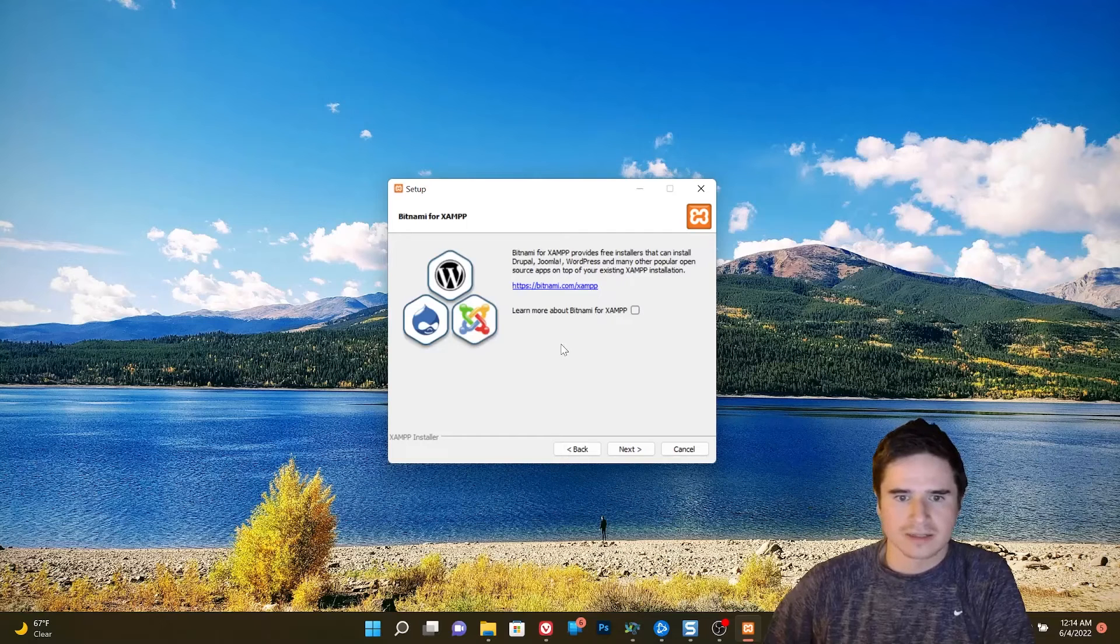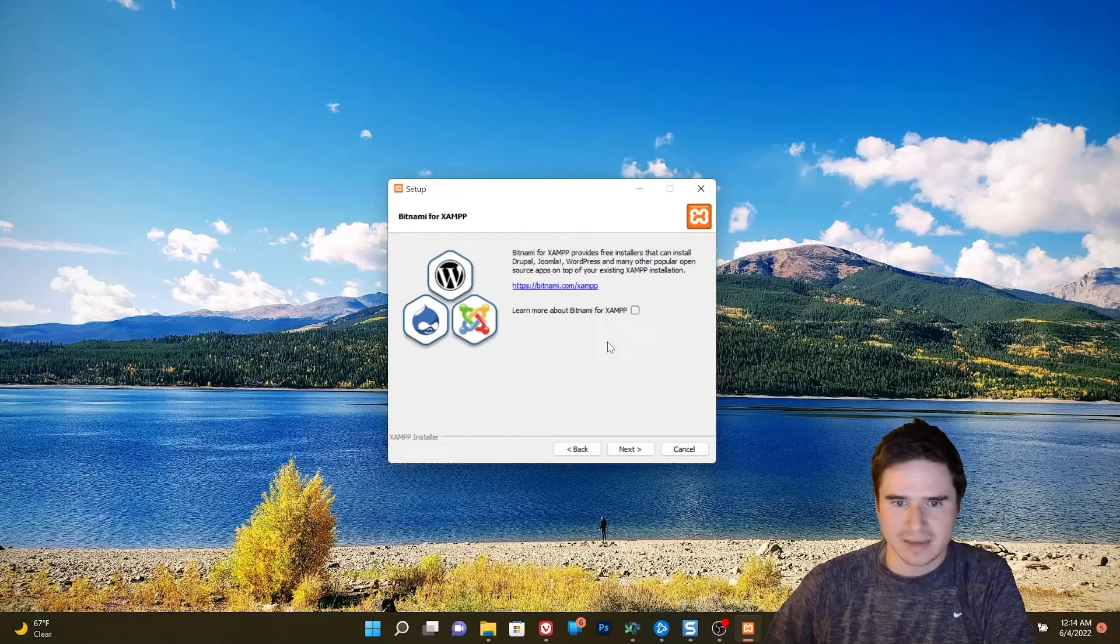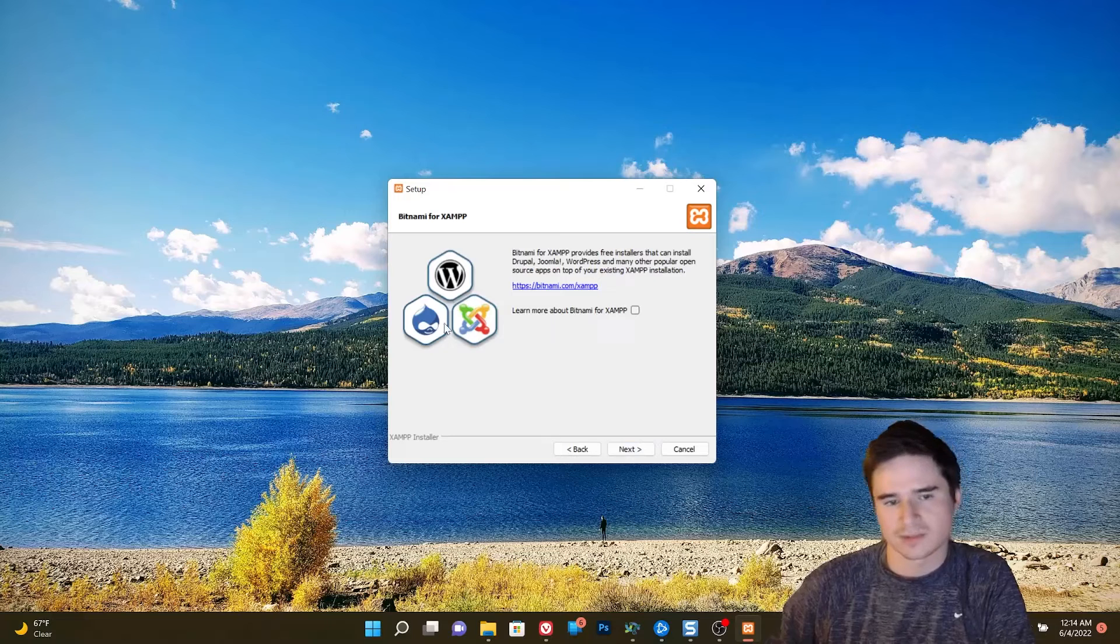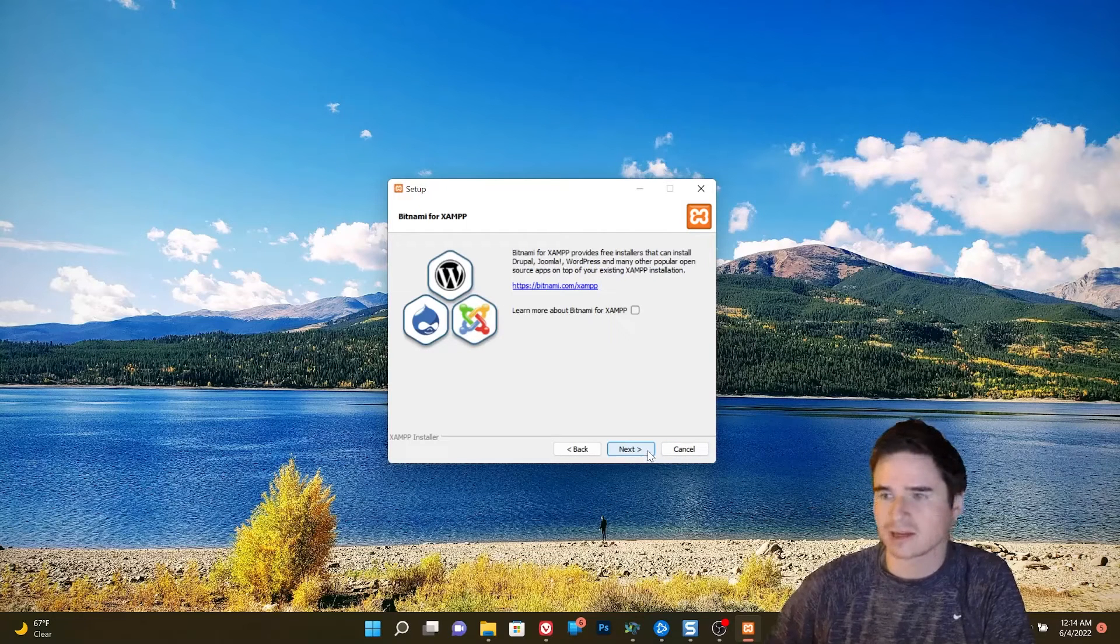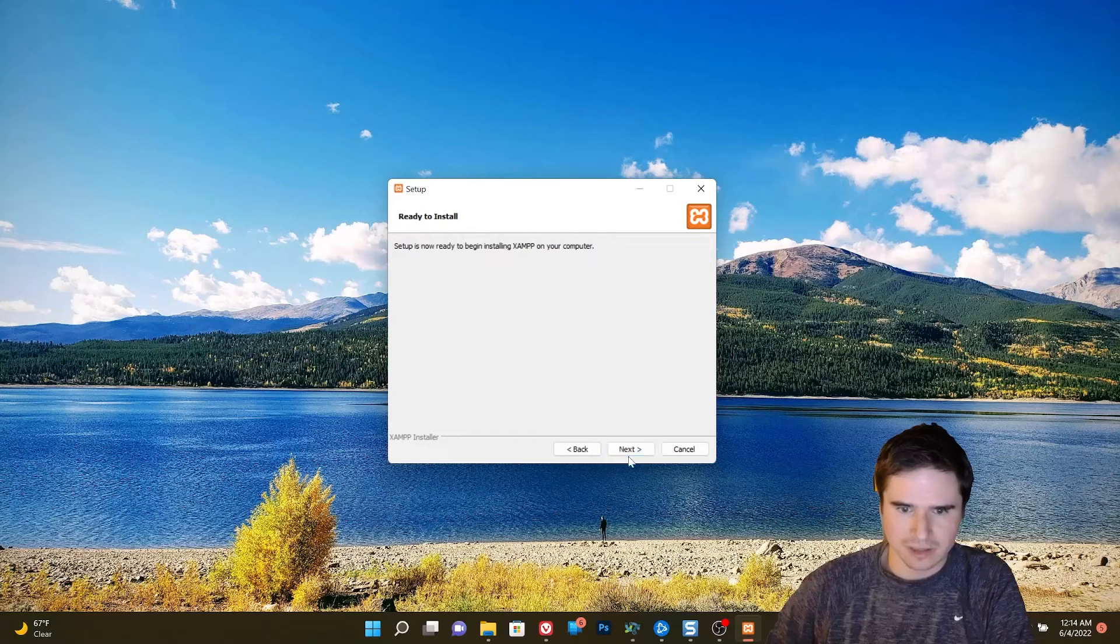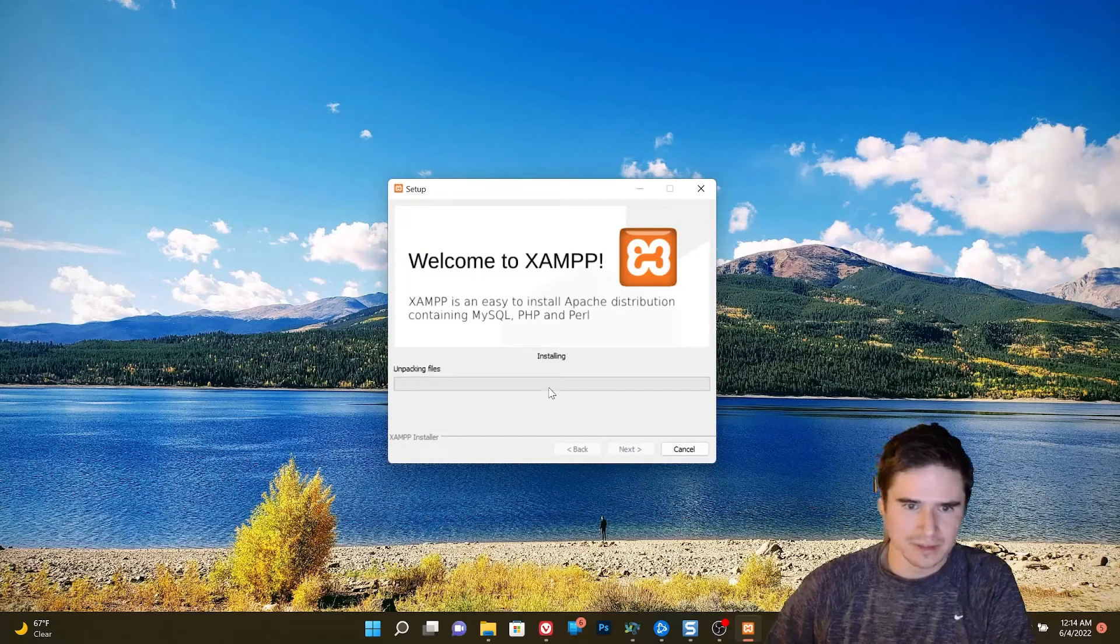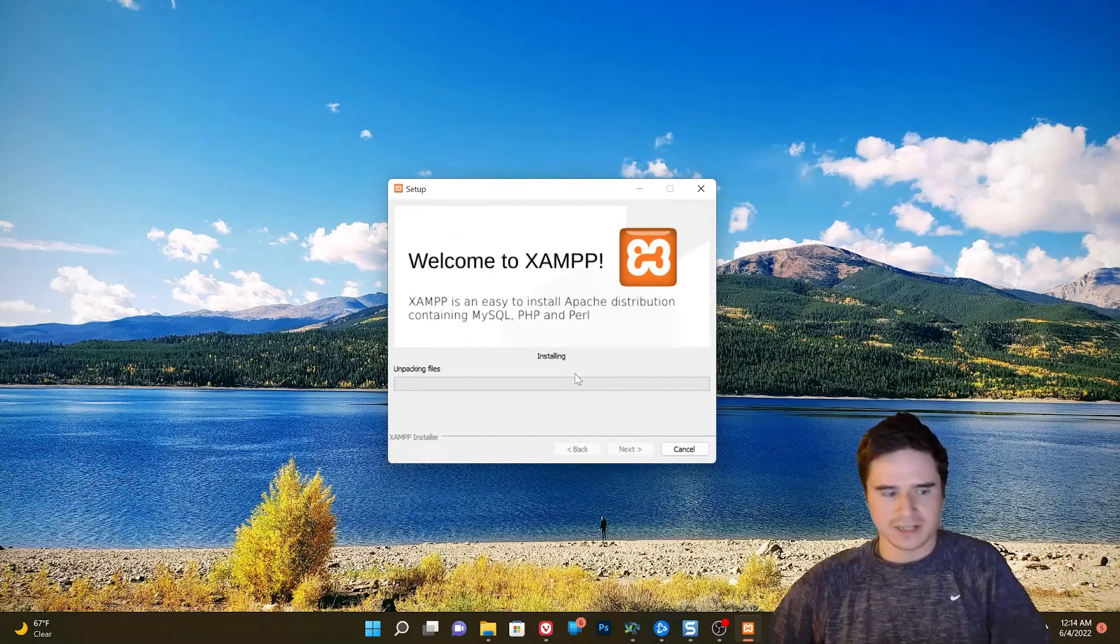Let's uncheck learn about more Bitnami, that's to help you install Joomla and WordPress and things like that, but we're going to learn how to install it manually. So go ahead and install XAMPP and wait for that to finish.